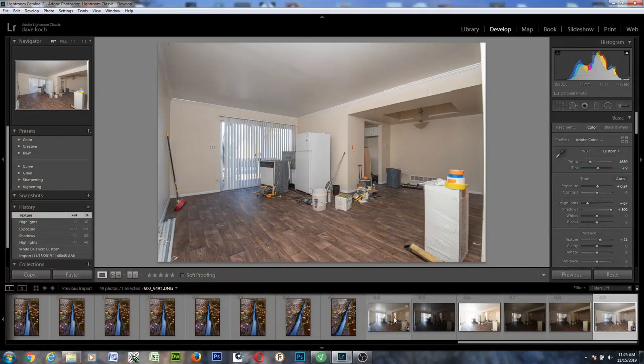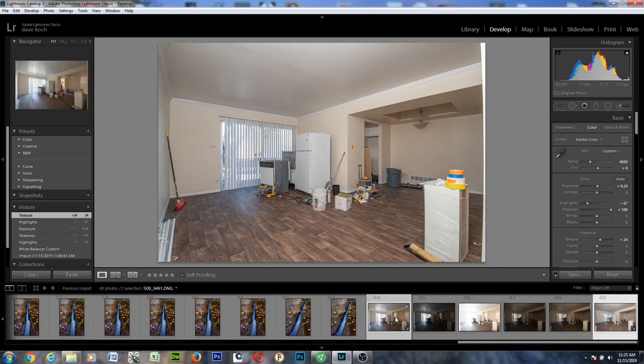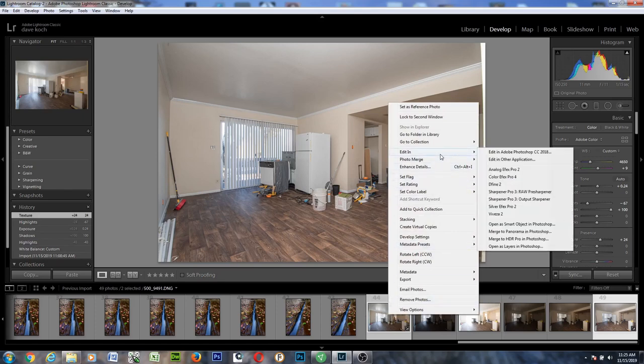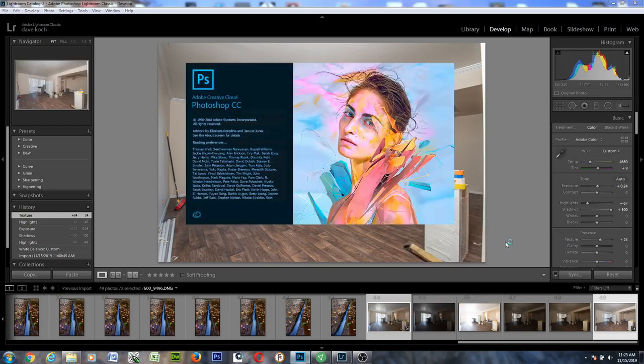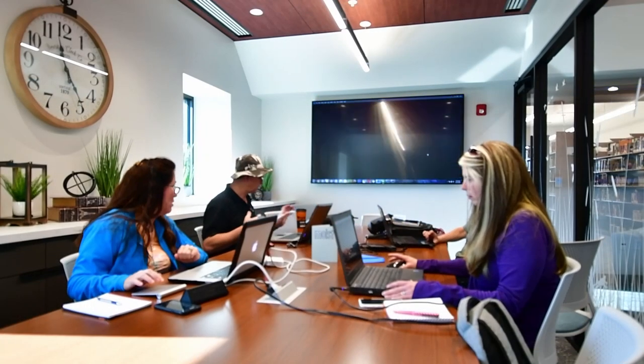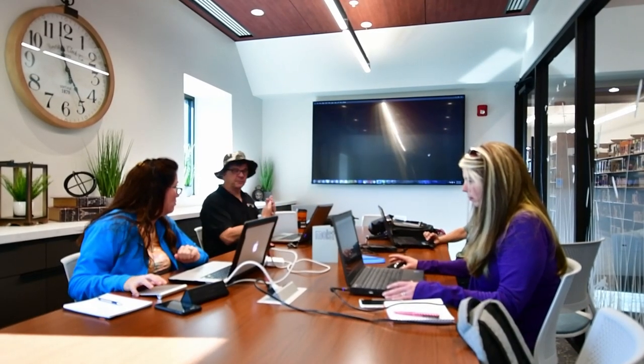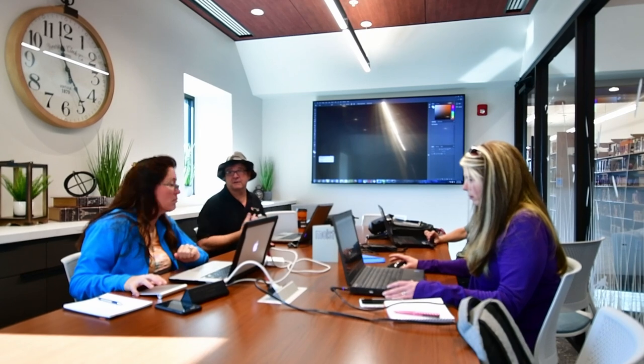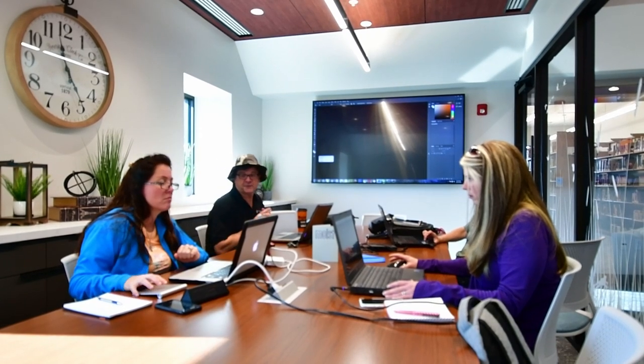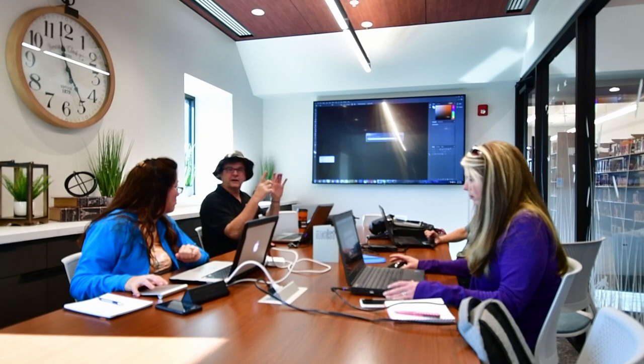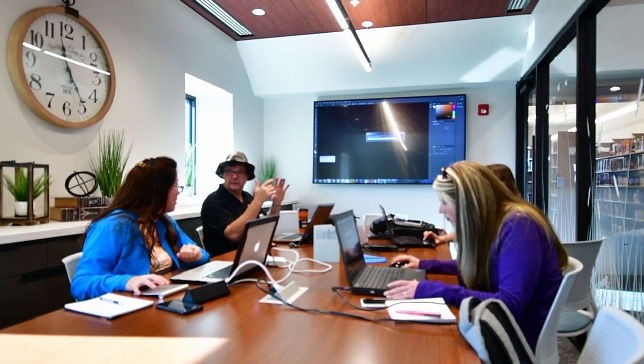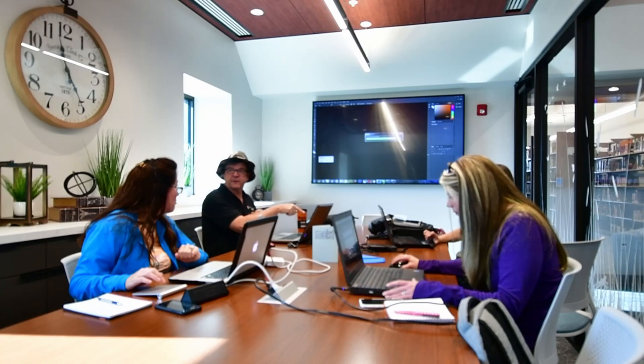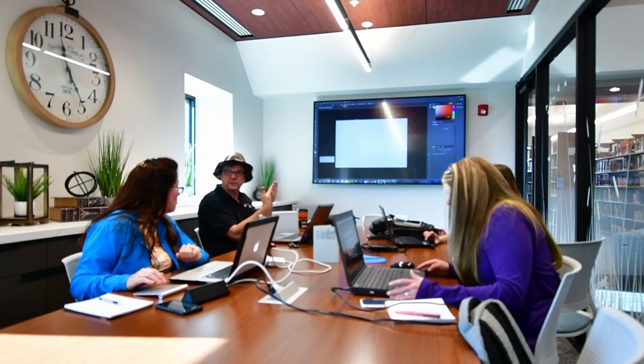So now highlight those two images using the control key or the alt key, I think, for you, or command key. And then right-click on either one of them, and then see where it says Edit In, pull that out. The very bottom one is Open As Layers in Photoshop. This is why a tripod's so important too for when I'm shooting these, because it will line them all up so that they're perfect.